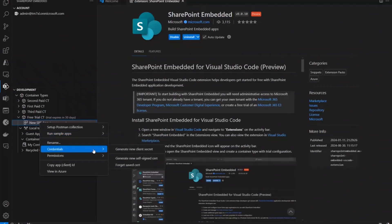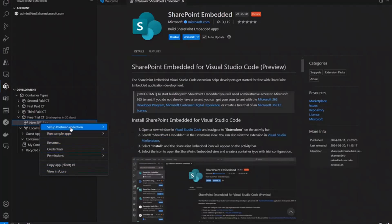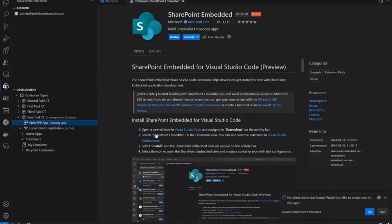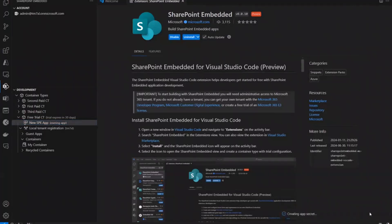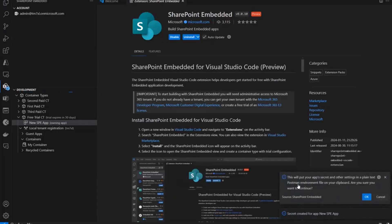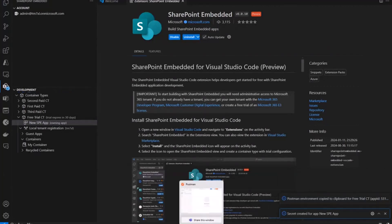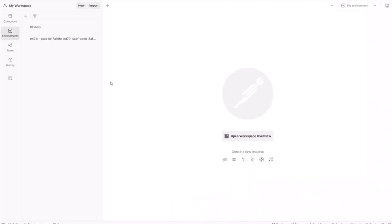And then you can immediately just run that sample app right here on your local developer machine. So it's pretty handy to get started with a few clicks. You're running one of our sample apps. You can actually kind of manage your credentials and permissions here and view the app in Azure. What you can also do is set up and run the Postman collection. And that's what I want to show you here. So you can actually just kind of copy the environment settings for Postman.